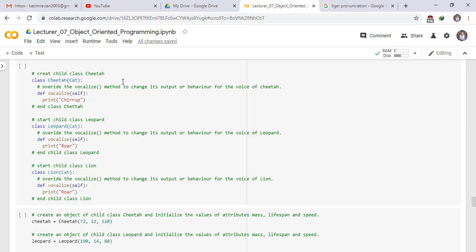We override the vocalize method in Cheetah to change its output. The cheetah's vocalize prints chuff. For the Leopard subclass — Leopard is the child class and Cat is the parent class — we override the vocalize method to change its behavior, and the leopard's vocalize prints roar.